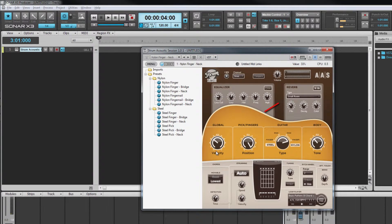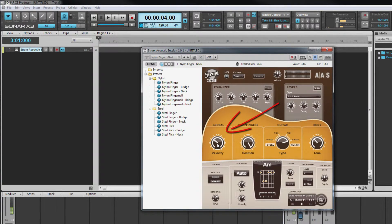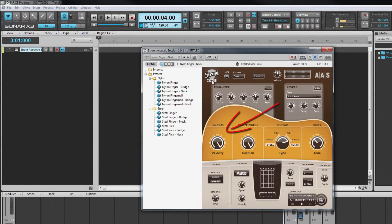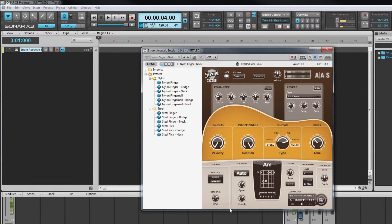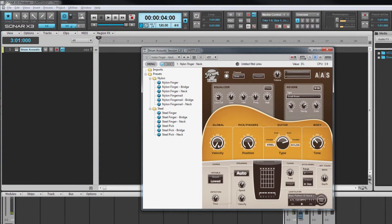The global control affects the way the instrument is played from a keyboard rather than the sound per se. Turning it clockwise increases the dynamics from the keyboard. Anti-clockwise decreases them.